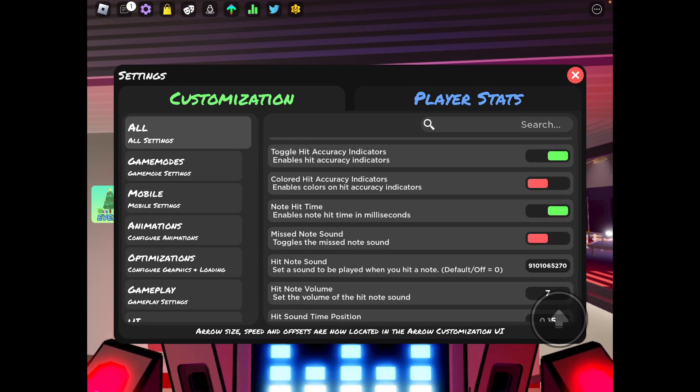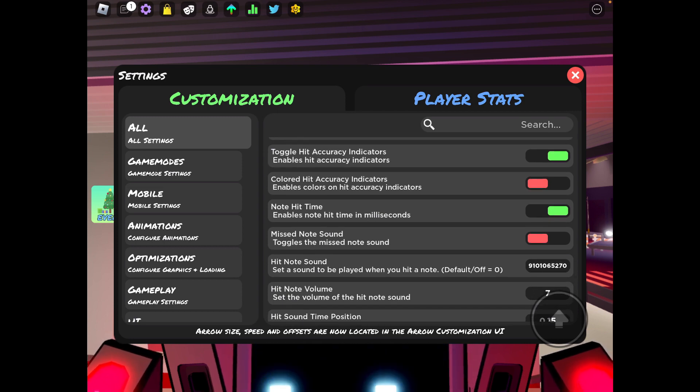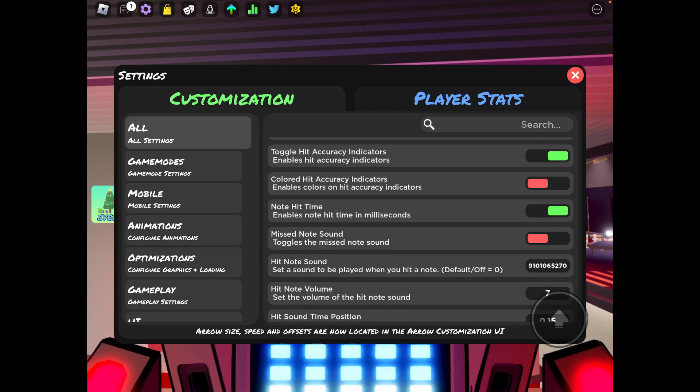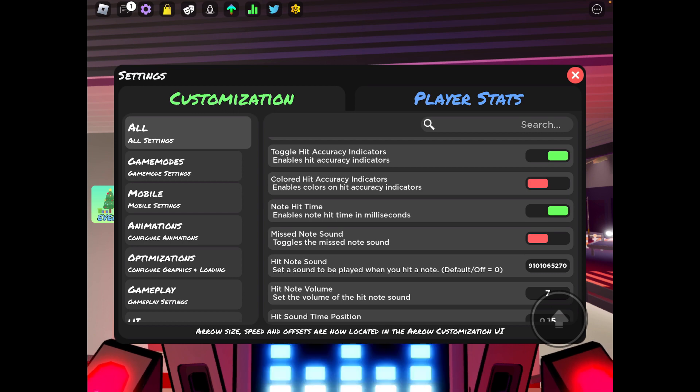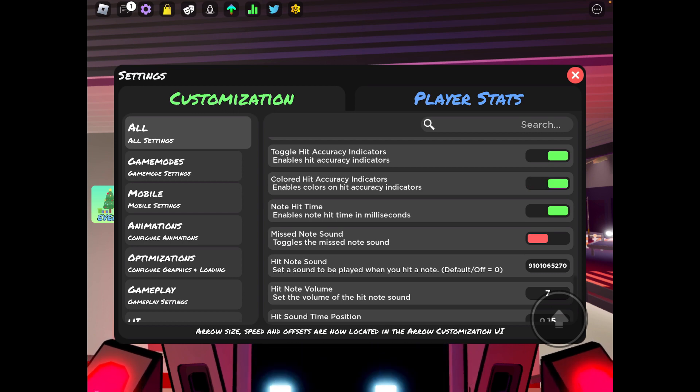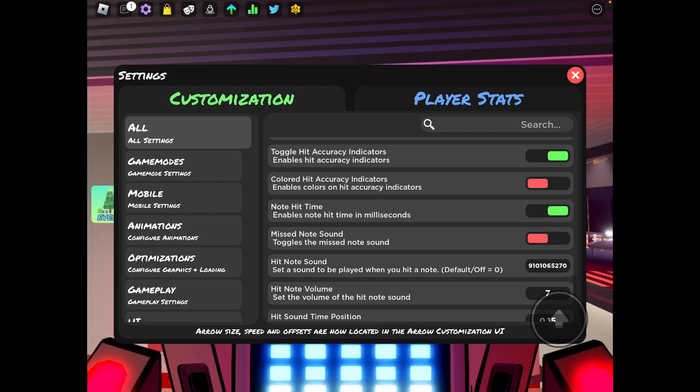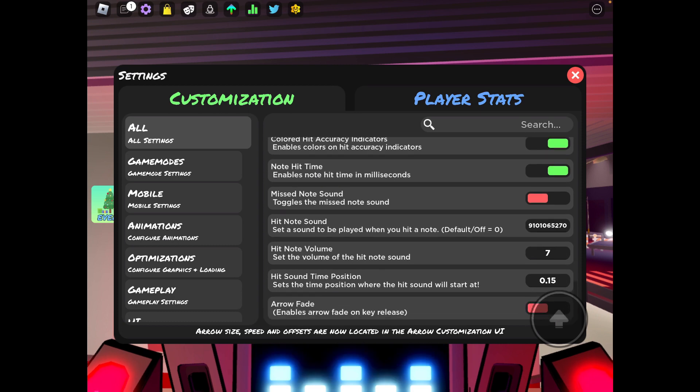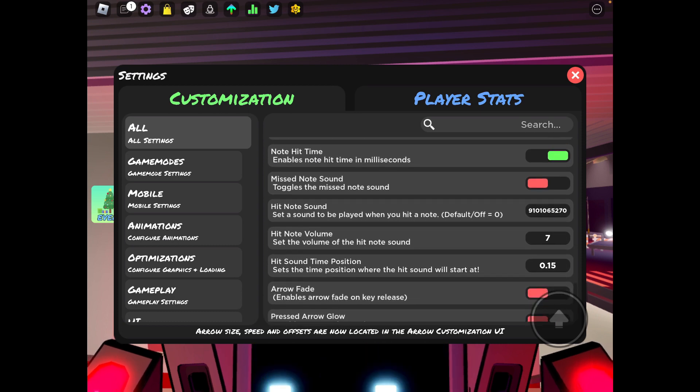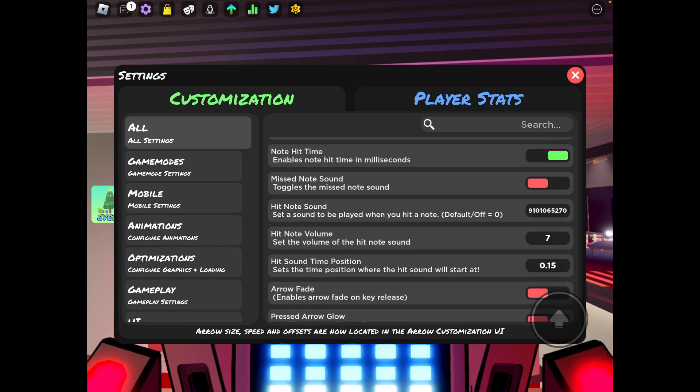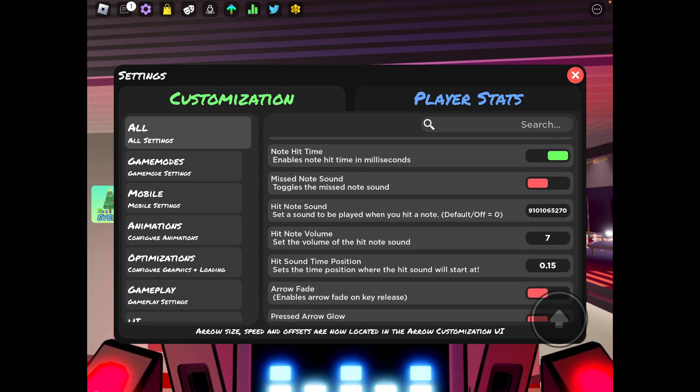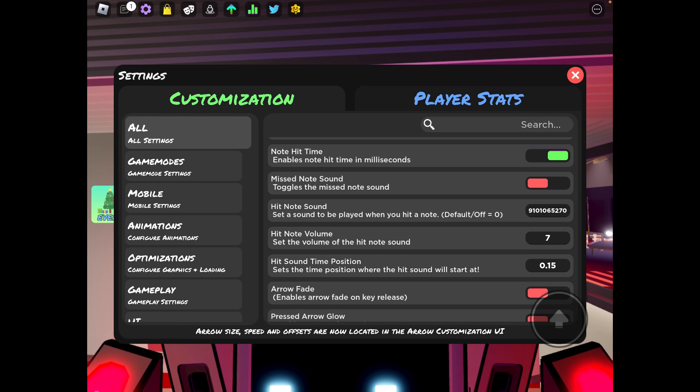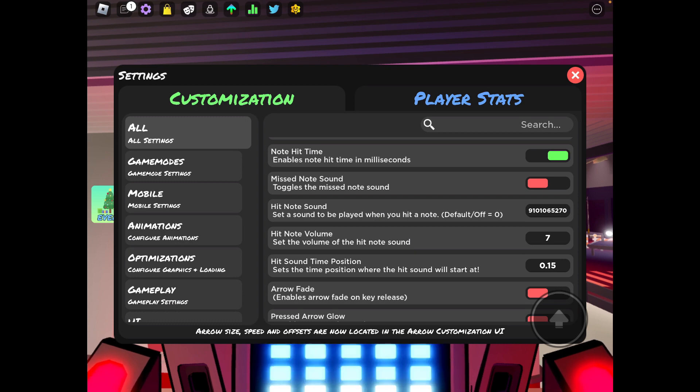Toggle hit accuracy indicators, always have that on. Colored, you don't really have to have it on, but I definitely suggest having it on because it'll be easier to tell if you just got a good or a bad or an okay because it's color-coded.